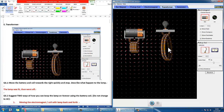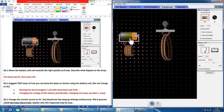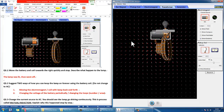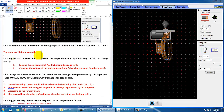The last tab is the transformer. The first question asks you to move the battery coil towards the right quickly and stop — what will happen to the lamp? Similar to what we had earlier, the lamp will be switched on and then will go off once we stop moving.